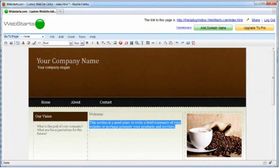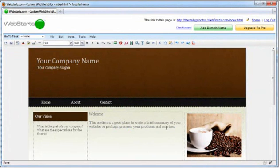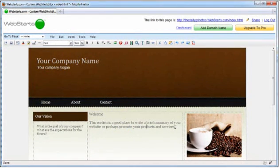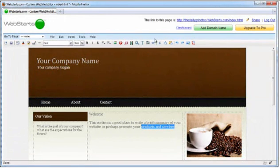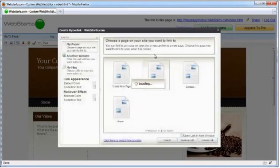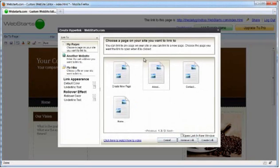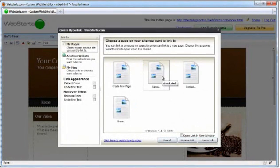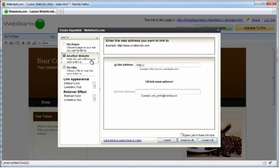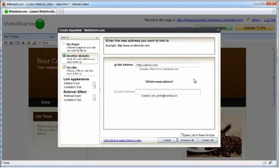You can also create a link from text. Simply double-click into a text box, select the text you would like to turn into a link, click on the link icon in the toolbar, choose the page that you would like to link to, and for this example, I'm going to link to a page on another site. Go ahead and link to yahoo.com just for this example.